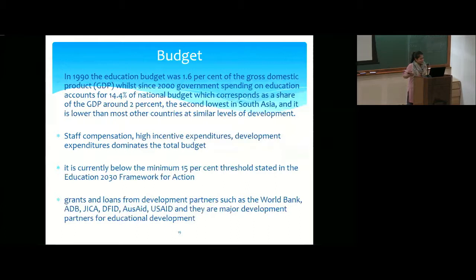Regarding budget, Bangladesh spends the lowest amount on education among all South Asian countries. Most of the budget goes toward infrastructure development or teacher salaries, with little focus on quality or equity issues.